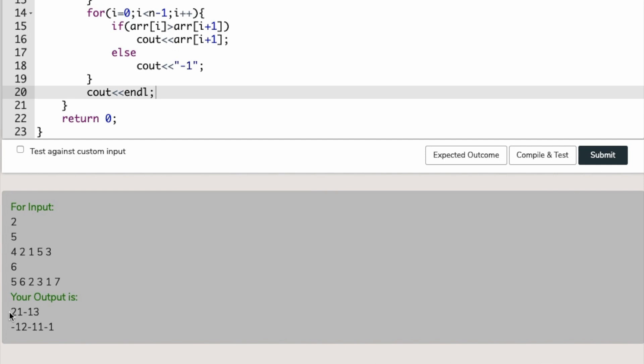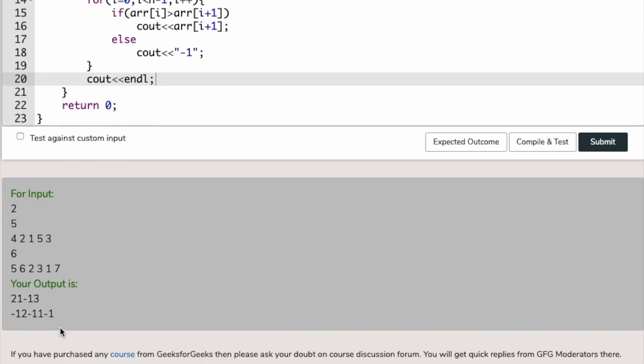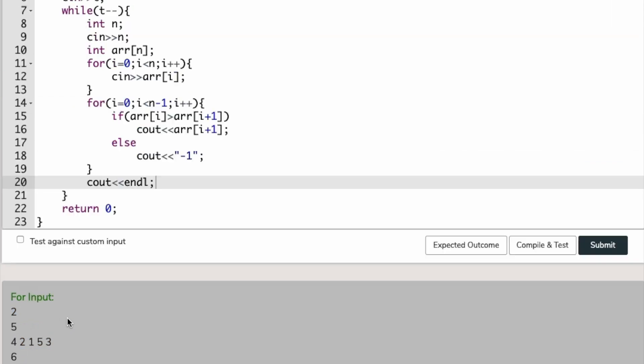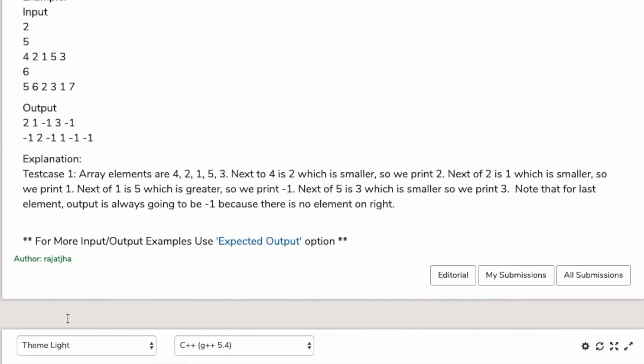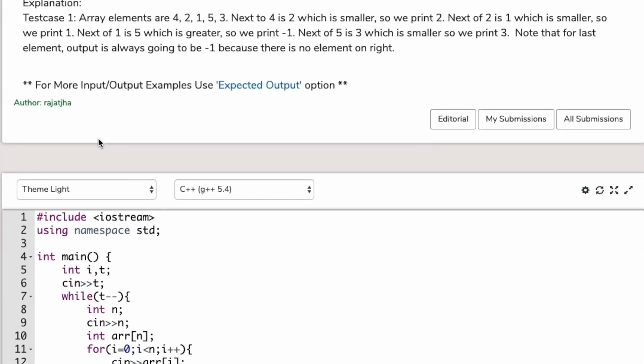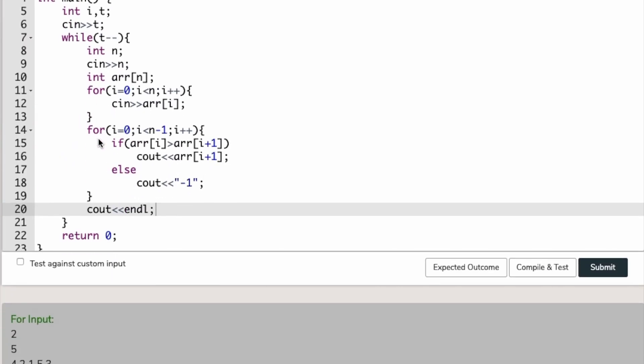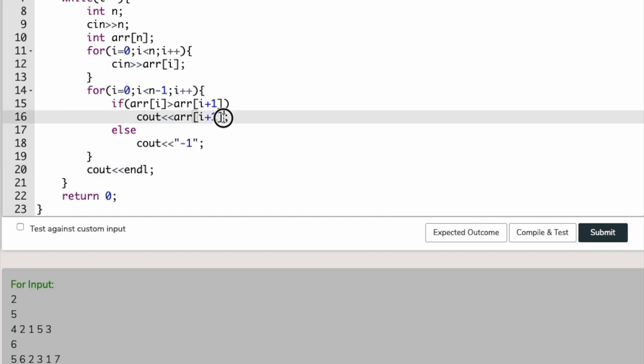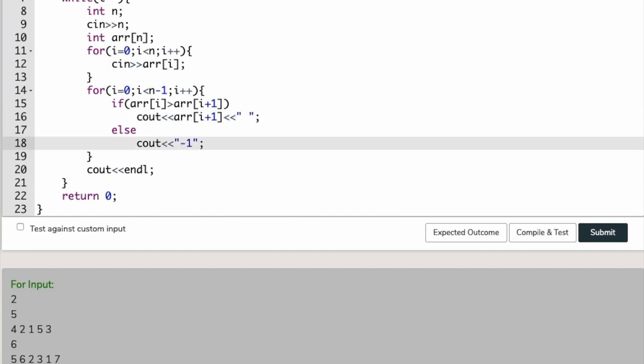Your output is 2, 1, minus 1, 3, minus 1. Our output is this, and what should be the output? Where are we lacking? We are lacking in giving some spaces. We should give some space here. Now we have to compile this again.